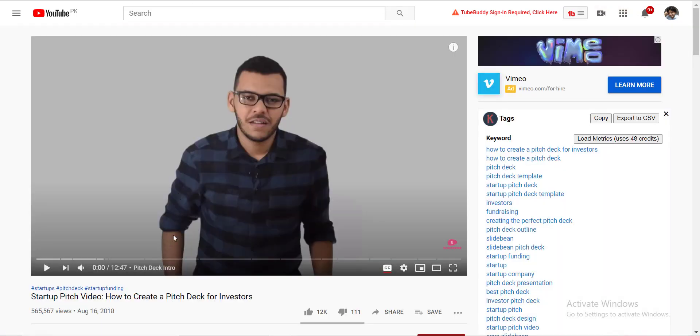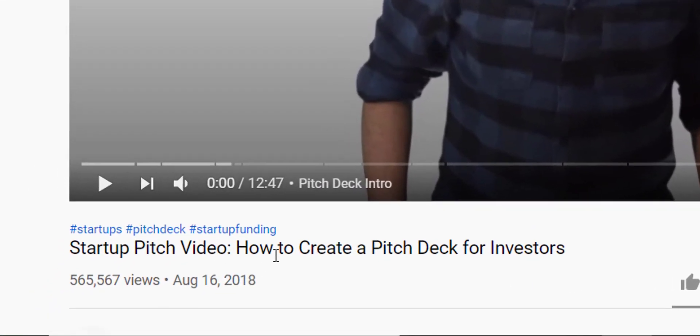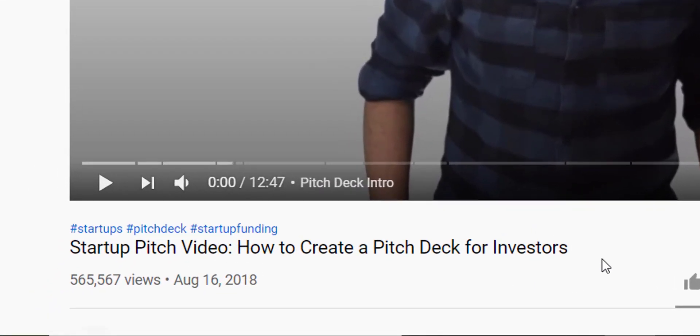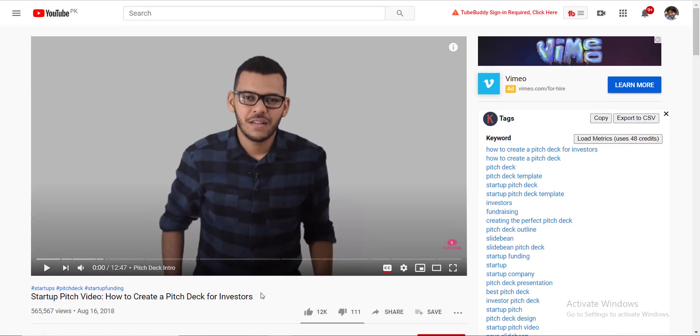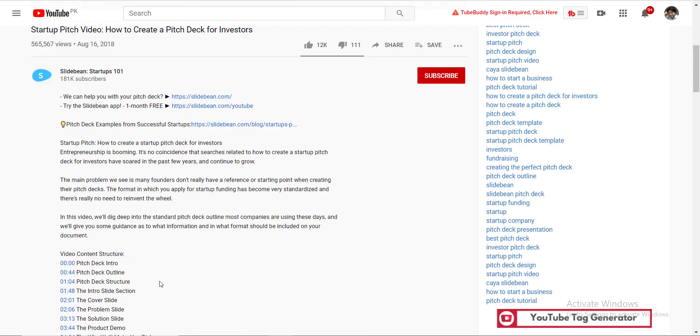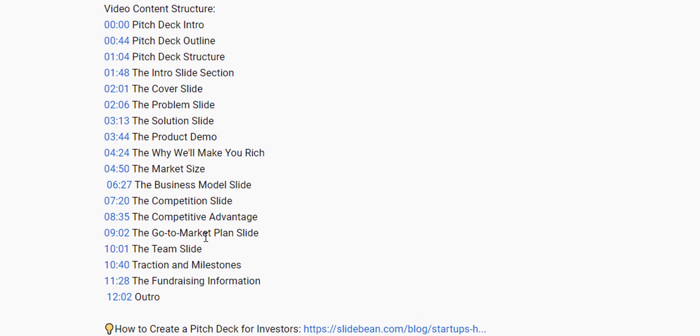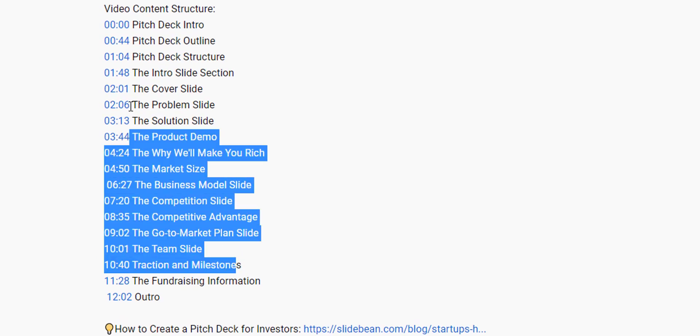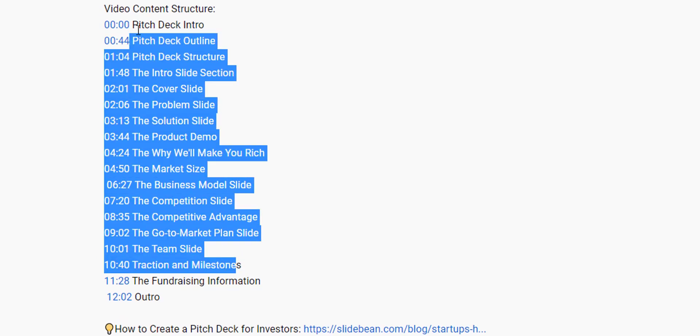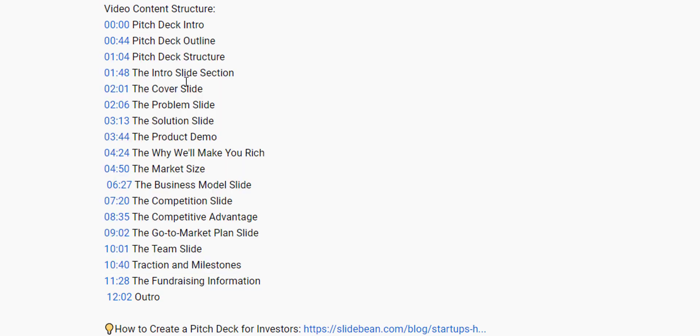Specifically this video of this guy, the startup video, how to create a pitch deck for investors. This is certainly one of the most comprehensive videos on internet in which the formal structure of a pitch deck is explained. You can see there are timestamps as well in which he has told you the 13 fundamental slides of any pitch deck. There is an intro slide, there is the cover slide, problem, solution, power demo.